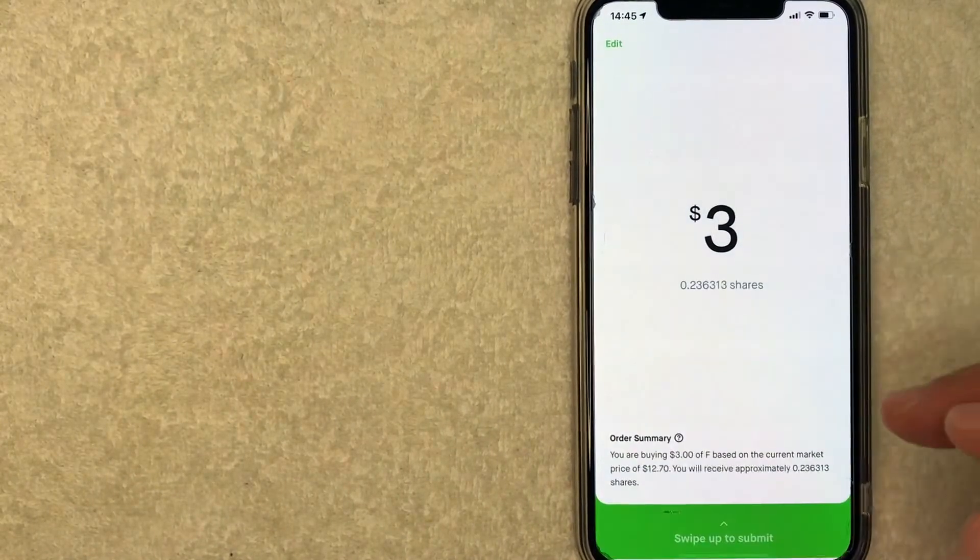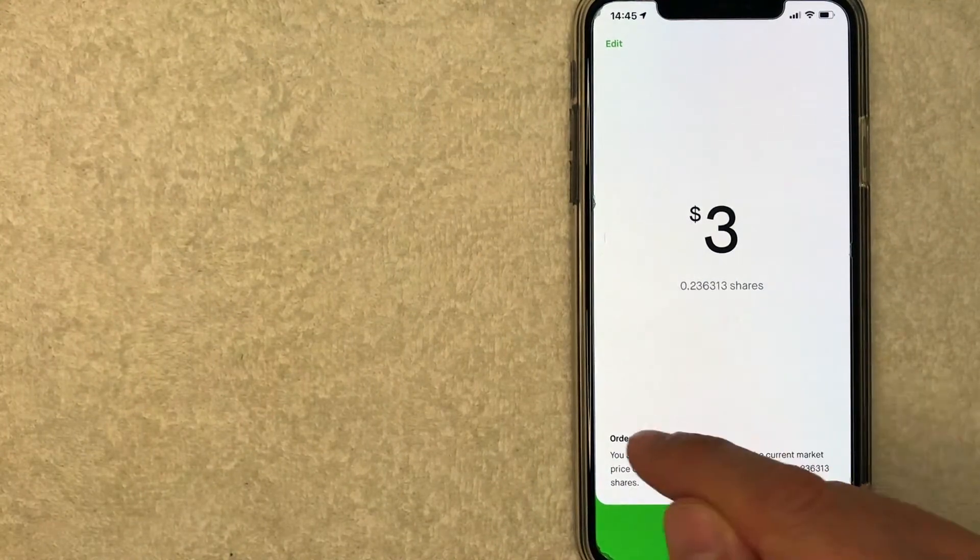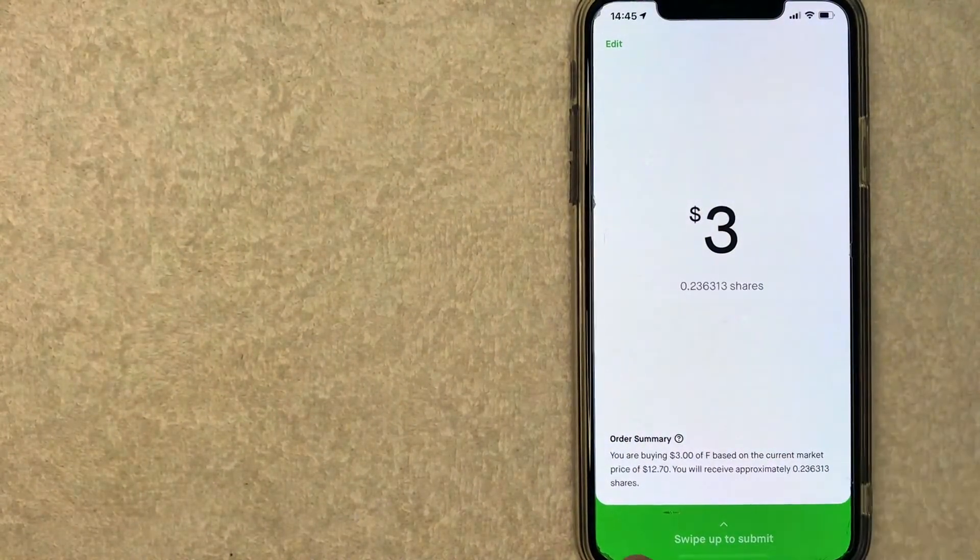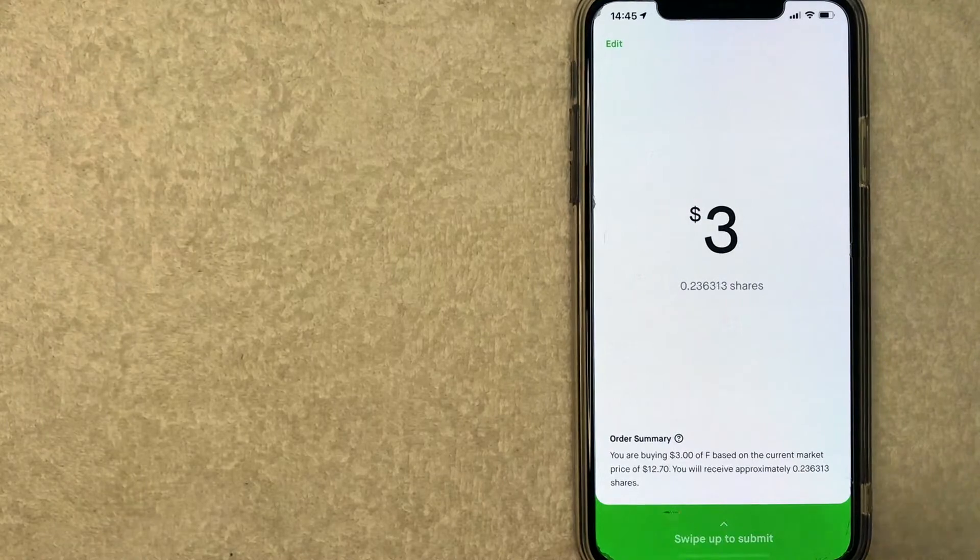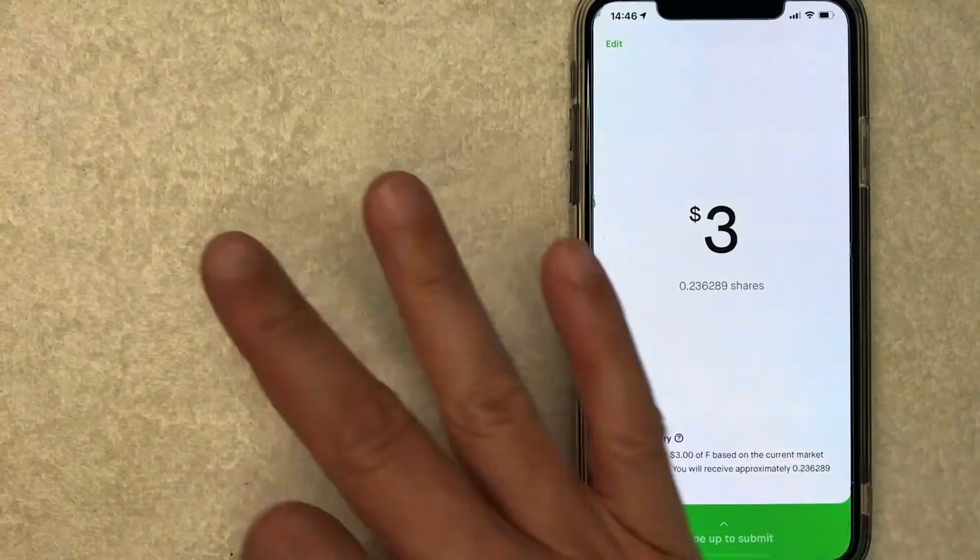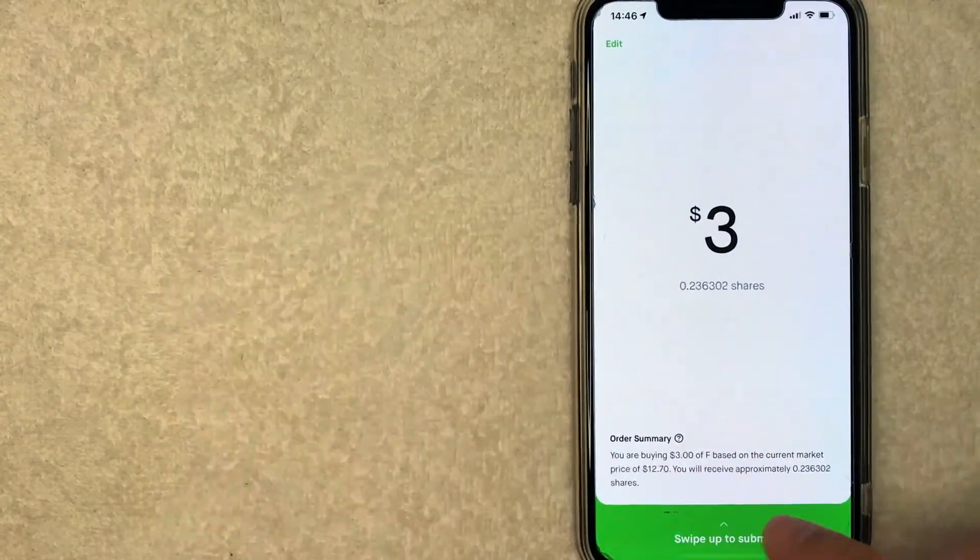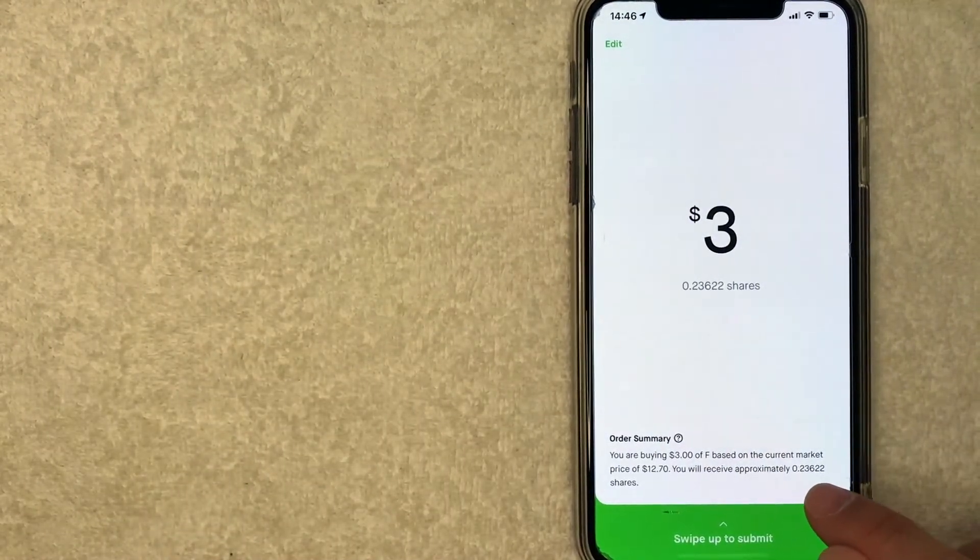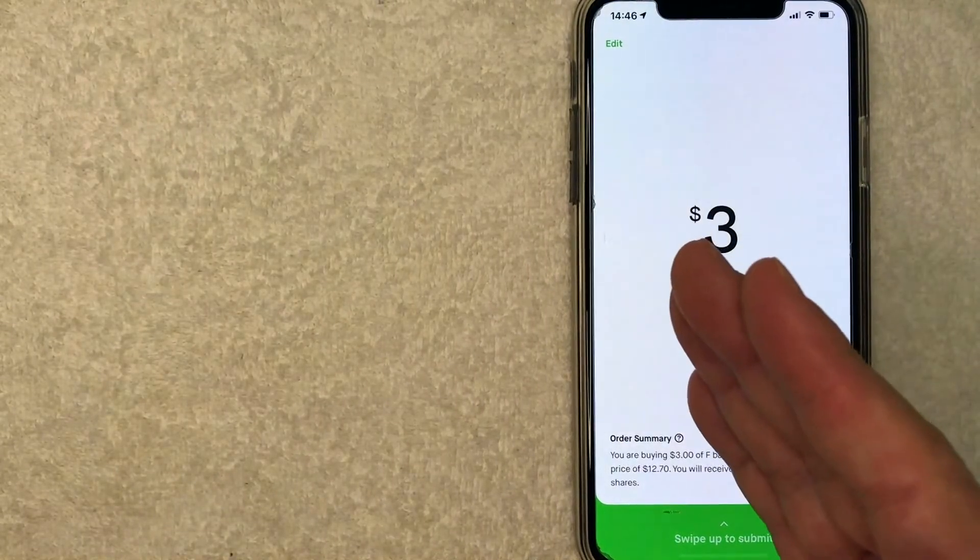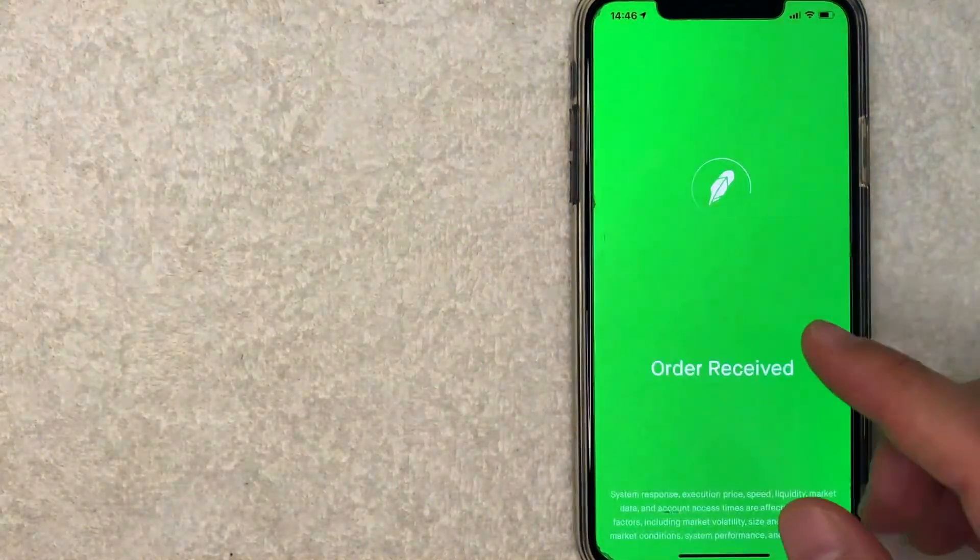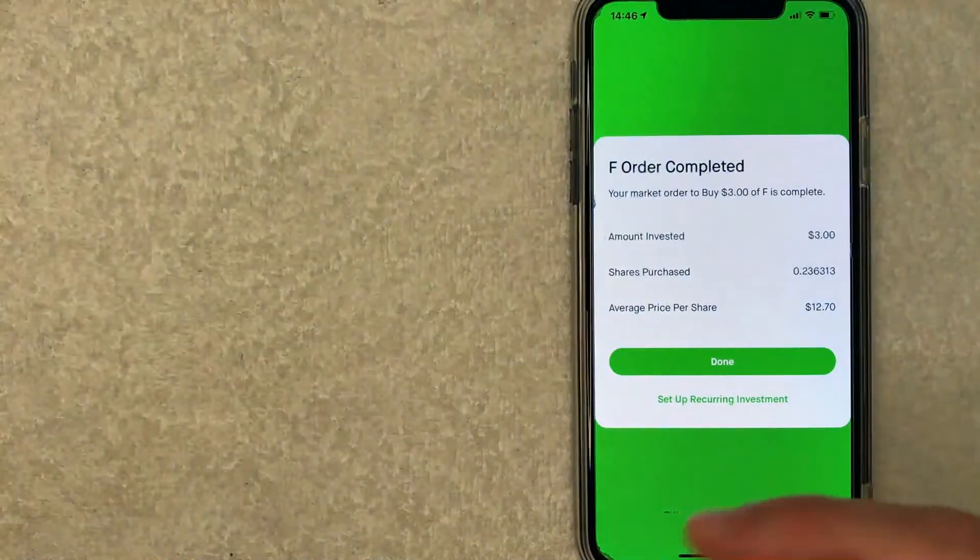Let me click on review and then you will get this little order summary down here. Now what it says is that the current trading price is about $12.70. So with my $3, I will end up with approximately 0.23 shares of Ford stock. If all that looks good, go ahead and swipe up and you'll get a confirmation saying your order was received.